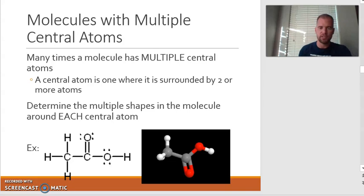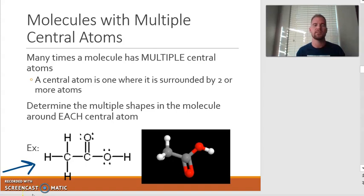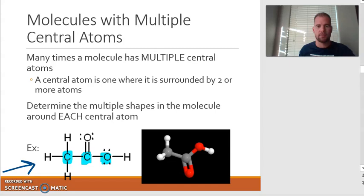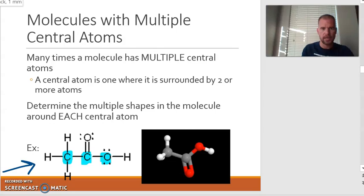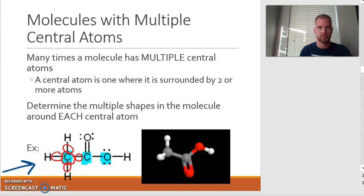Let me give you an example. I have the Lewis dot structure given for a more complex molecule with multiple central atoms. You've got a central atom here, a central atom here, and a central atom here — everything else is terminal. To figure out the shape, we ask the same questions. Looking at the first carbon: how many electron domains are there? One, two, three, and four. Of those four electron domains, how many are lone pairs? Zero. So the shape around this carbon would be tetrahedral, and you can see that's the shape that gets created.